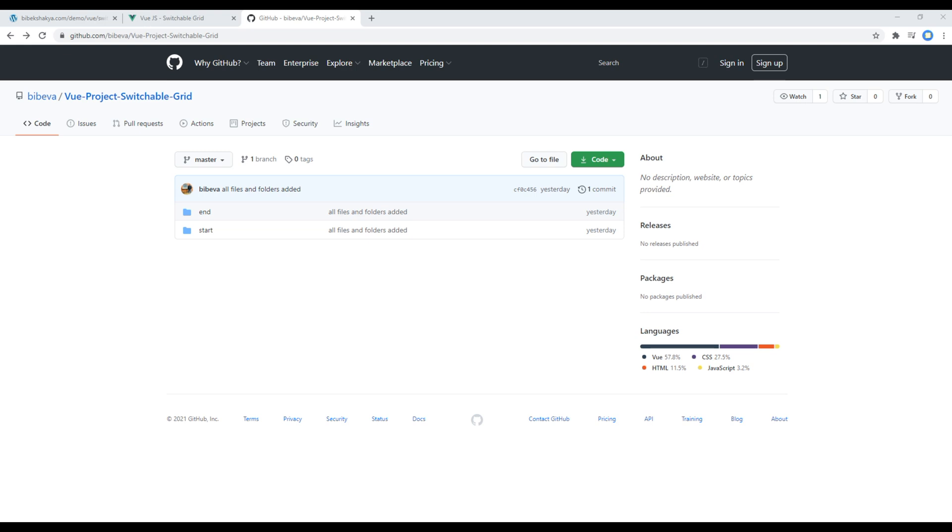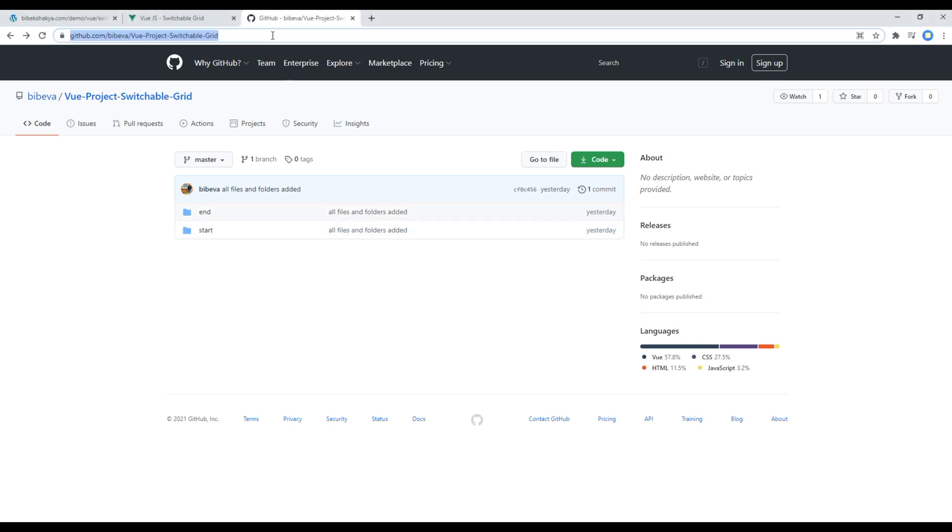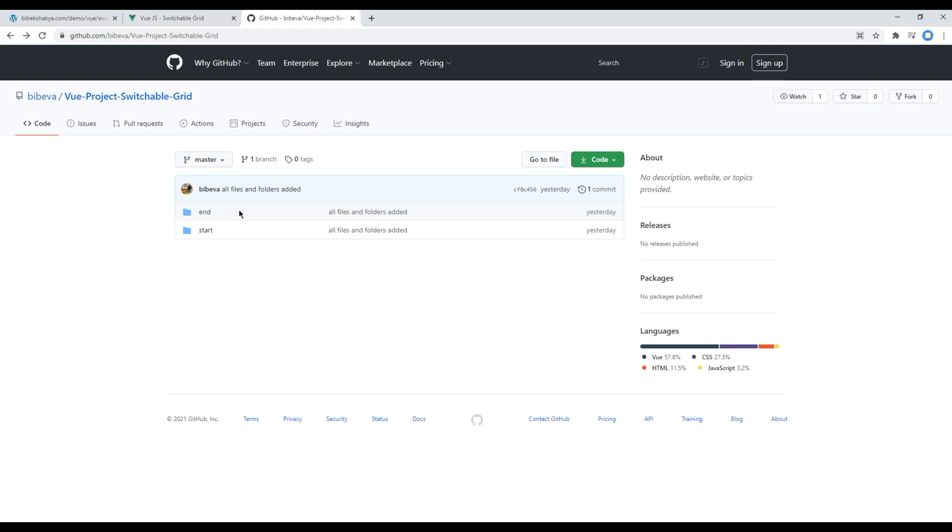To begin the course, you can open my GitHub account. I have provided this link in the description below. Once you are in this repository, you should see two folders over here: end and start.